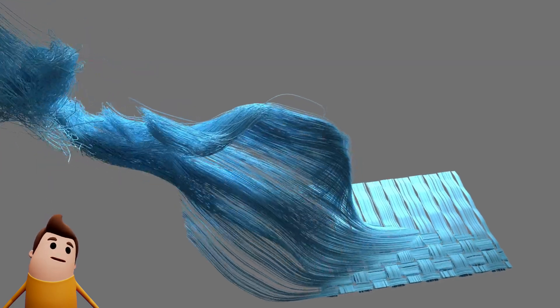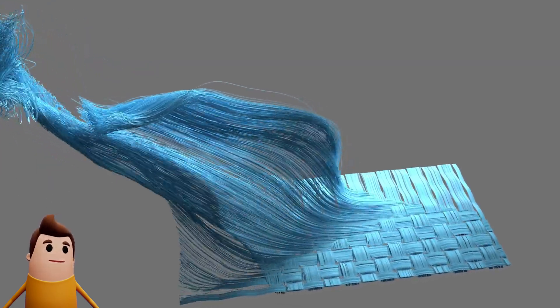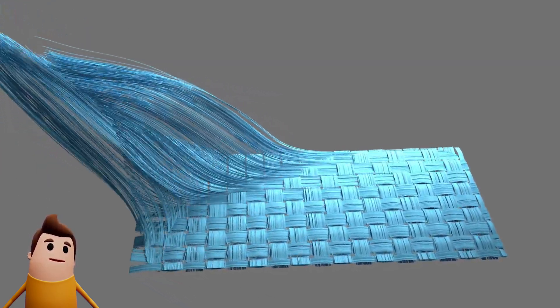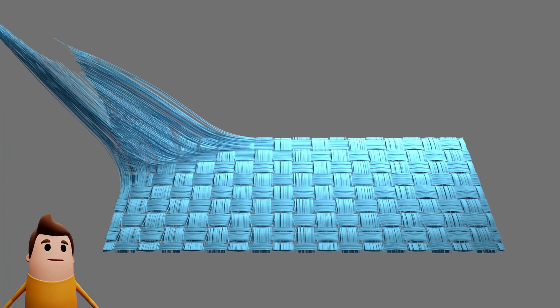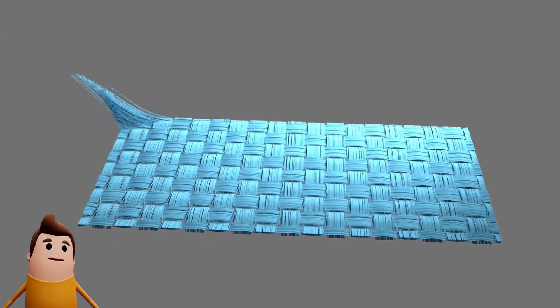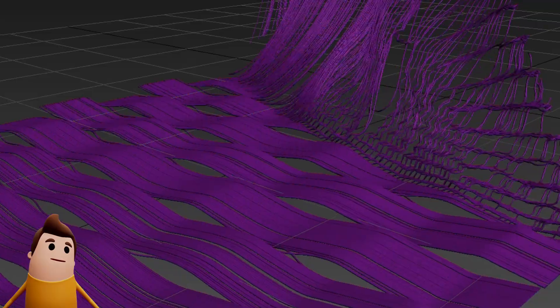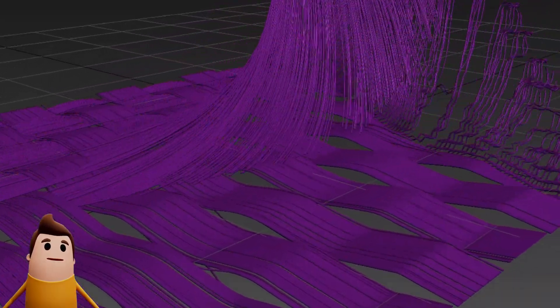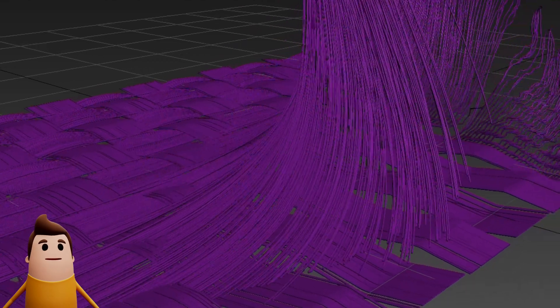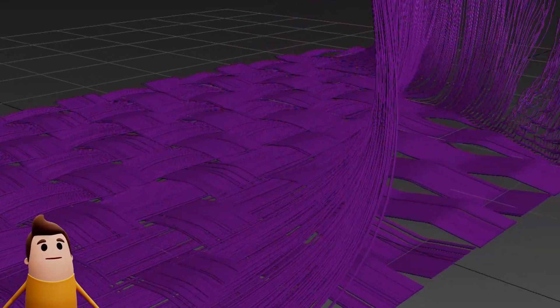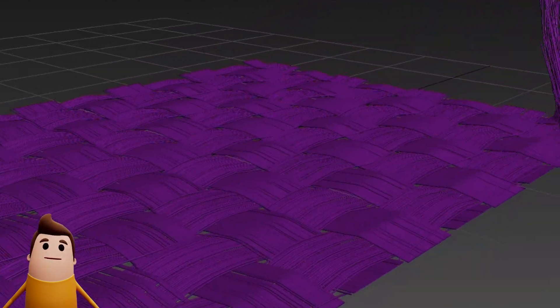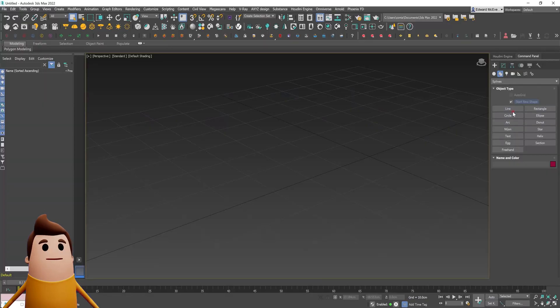Hey guys, welcome to another essential tutorial. Today I'm going to be showing you how you could do this knitting/stitching simulation within 3ds Max and TyFlow. There are a few ways to do something like this, but hopefully this gives you at least one method and helps you out.